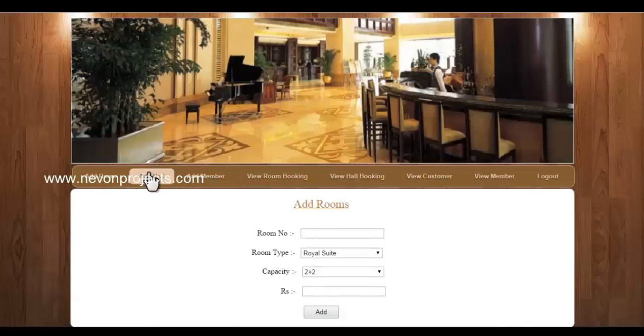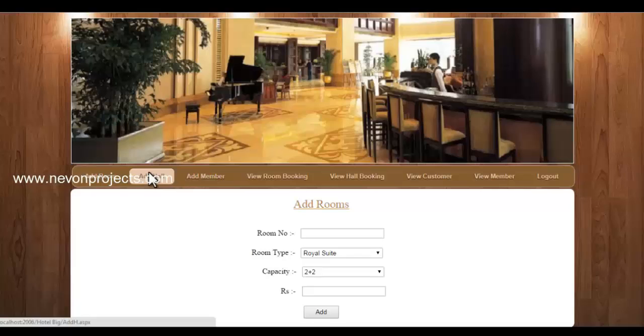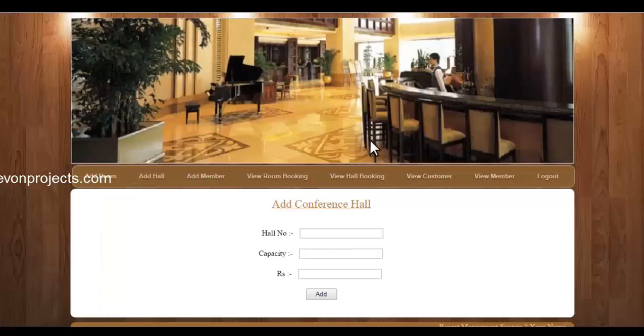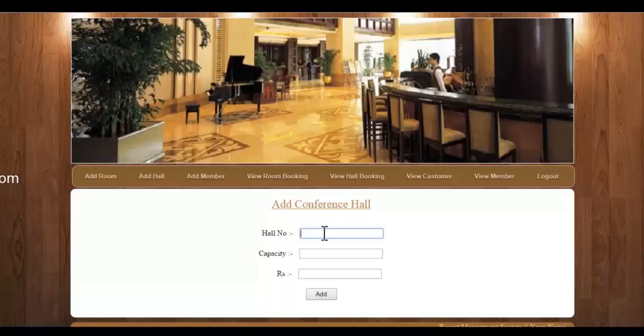Next is adding a hall or conference hall to the system, where you have to enter the hall number.